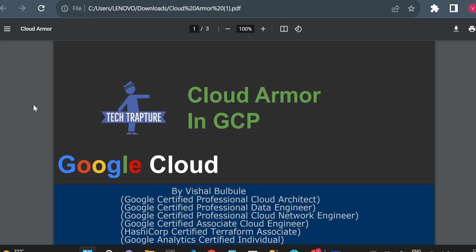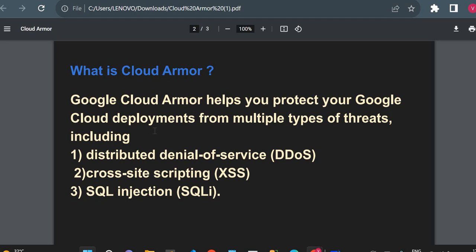Hello, welcome to TechTapture. I'm Vishal Bulbule, and in this video we are going to see about Cloud Armor in GCP. Cloud Armor is useful to protect your web application from different kinds of cyber attacks. We'll see in a practical way what Cloud Armor is, create some Cloud Armor policies, and see how we can protect your web application.